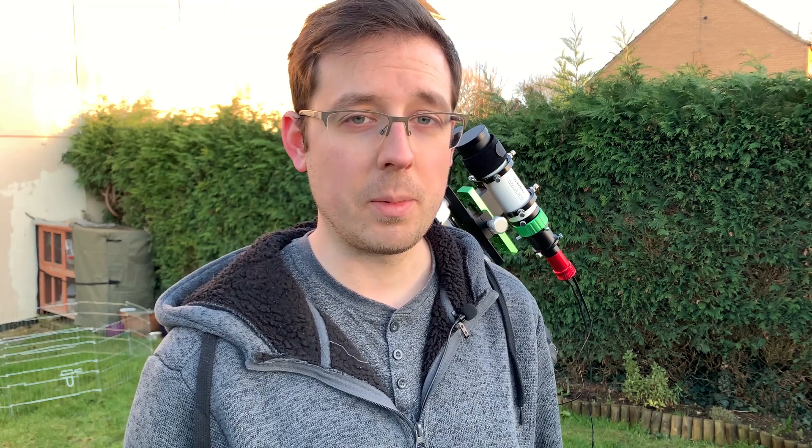I read a lot online that actually auto-guiding can be better if your mount is slightly biased to the east side in terms of its balance, but I've just balanced mine perfectly, and I'll see how I get on tonight, and hopefully that won't be a problem for me.